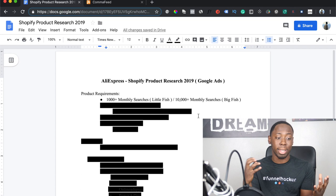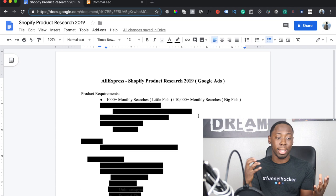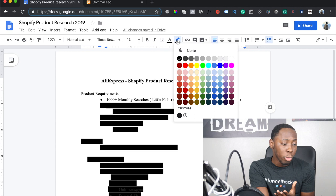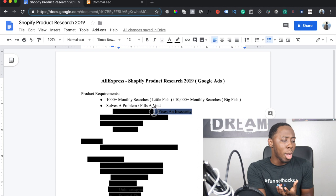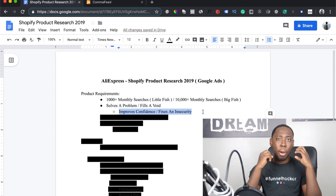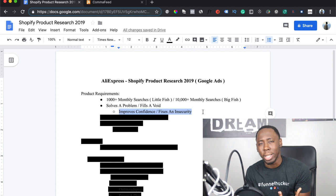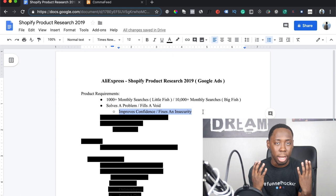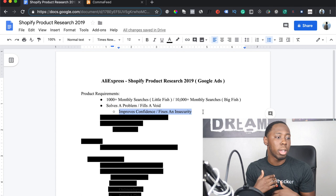There's no problem building a store in the same niche with both little fish and big fish products. You can start with a general store to test products, then pick your best ones and build a separate store. The products that work best on Google Ads and dropshipping in general are products that solve a problem or fill a void — meaning they fix a person's insecurity or improve their confidence. At the beginning of this video I mentioned my beard — if I were insecure about it and someone was selling something to help me grow a beard, I would definitely buy it.